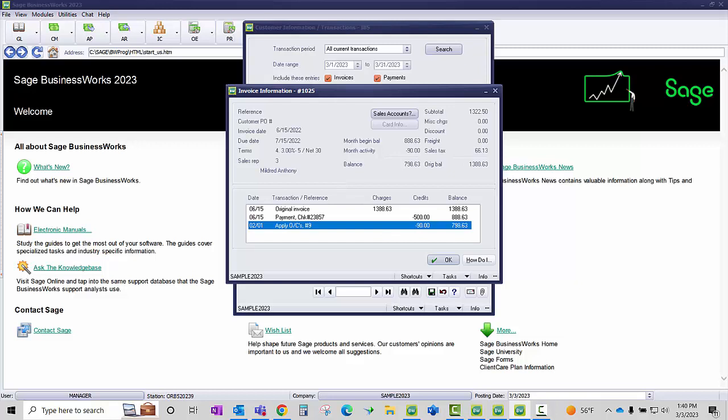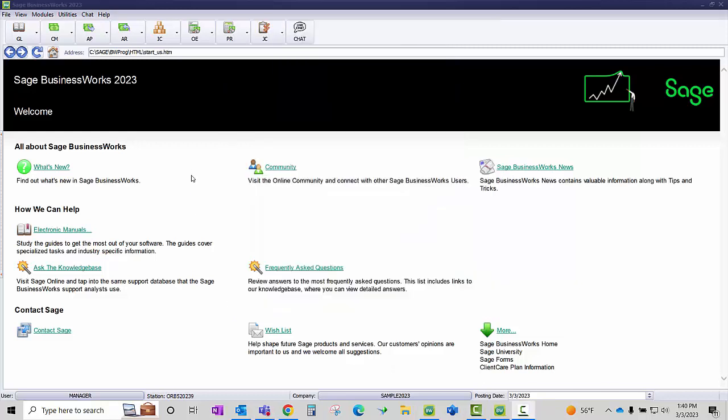To do this, we need to post a debit memo to invoice number 1025 to reinstate that $90 balance, and then we need to do a credit memo to give our customer their open credit back of the $90. Here's how we do that.